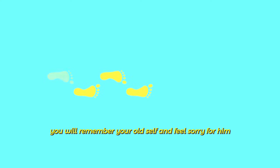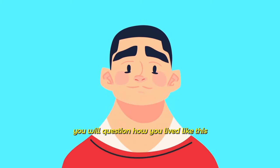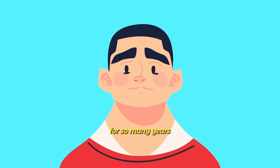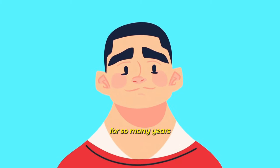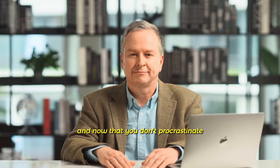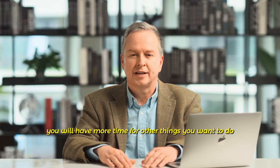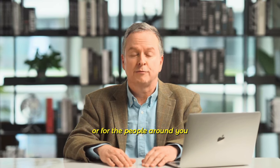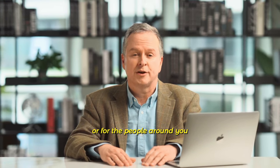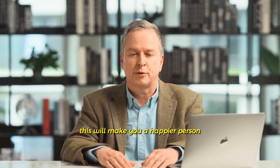When you follow these methods, you will remember your old self and feel sorry for him. You will question how you lived like this for so many years. You will experience the pleasure of not procrastinating, of getting things done on time much more often. And now that you don't procrastinate, you will have more time for other things you want to do or for the people around you. This will make you a happier person.